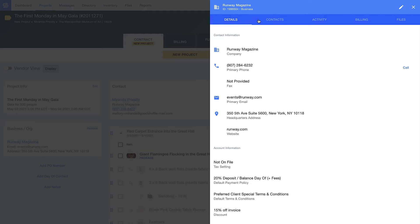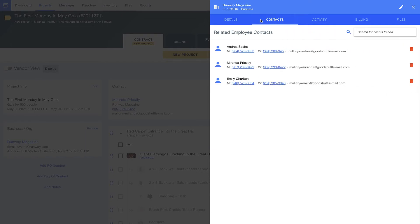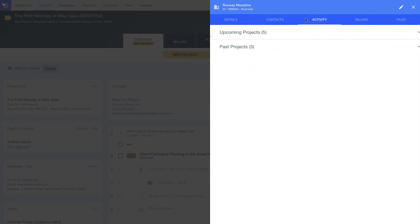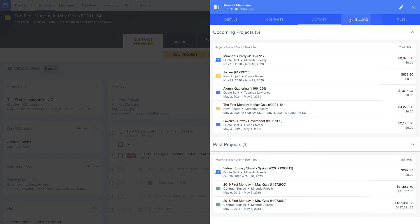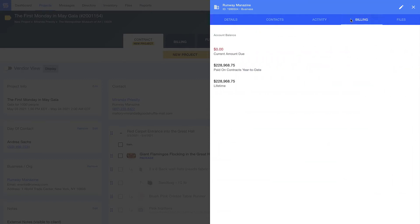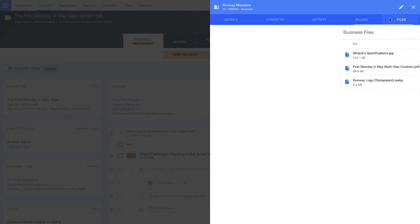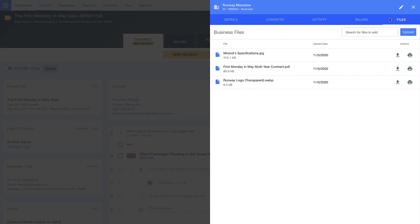I can also manage different employees within the company, and here I've got a rundown of all the events we've ever executed together and proposals or pricing I've sent over the years. I can see just how valuable of a client Runway is to me and quickly store reference documents like their logo or resale certificate.